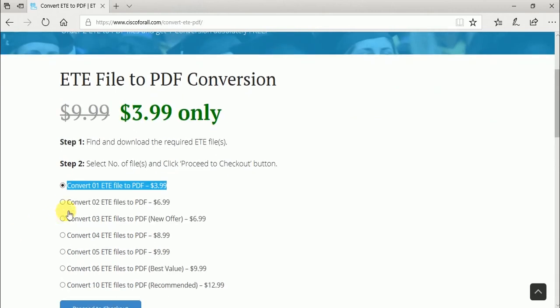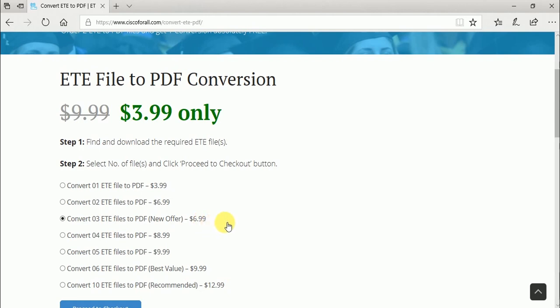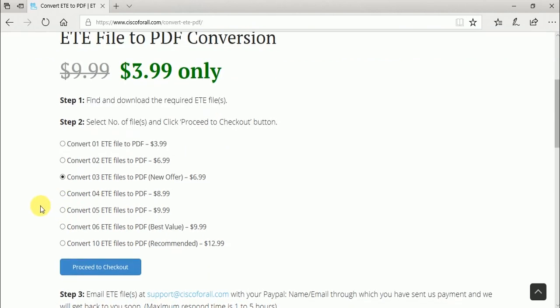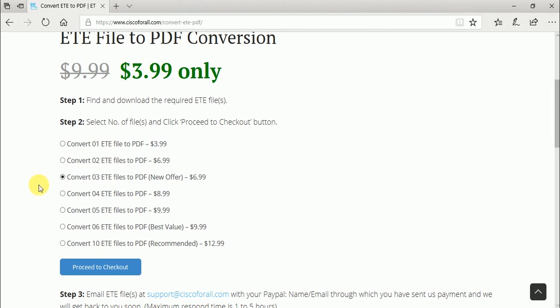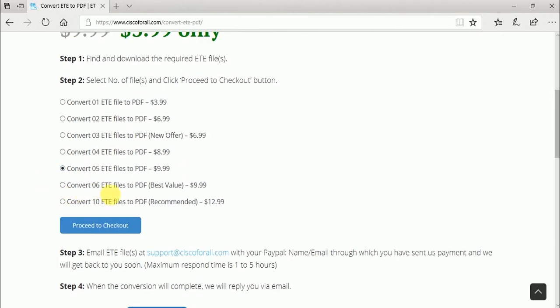Two files cost $6.99 and three files also $6.99. I recommend converting three ETE files to PDF because the price of two and three files is the same. If you want five or more conversions,